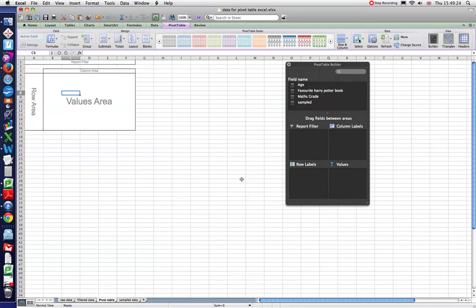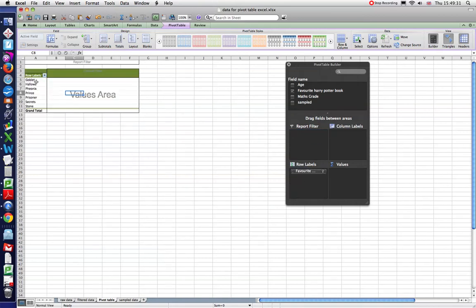So, we want to know what our row label is going to be. So I'm going to call that my favorite Harry Potter book. So I'm going to drag that over into row labels. You can see the Harry Potter books appear there.